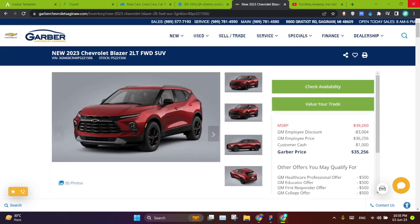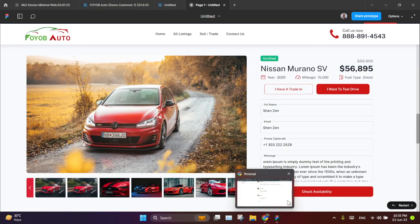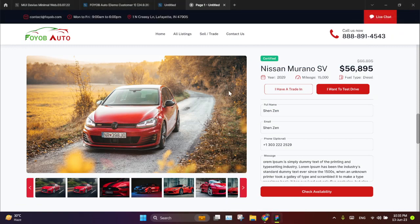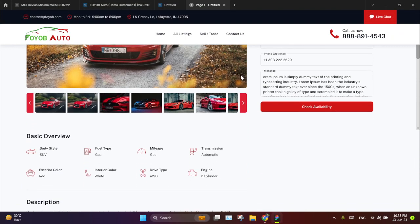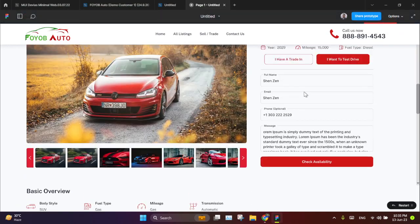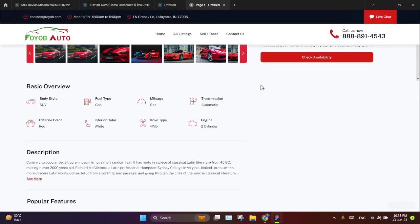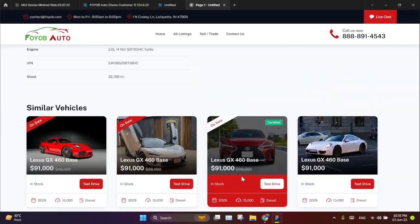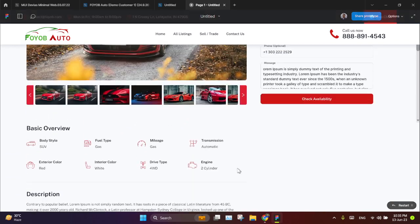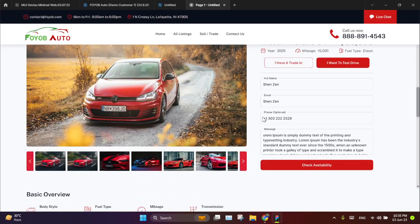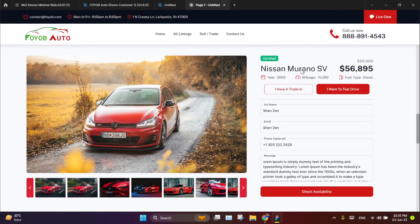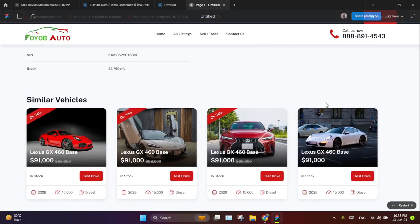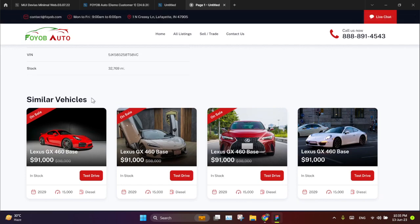Now I am going to Figma and I will show I have this page currently. Here you can see this is not fixed, it is scrolling with the page. So I want to keep this fixed until similar vehicles.